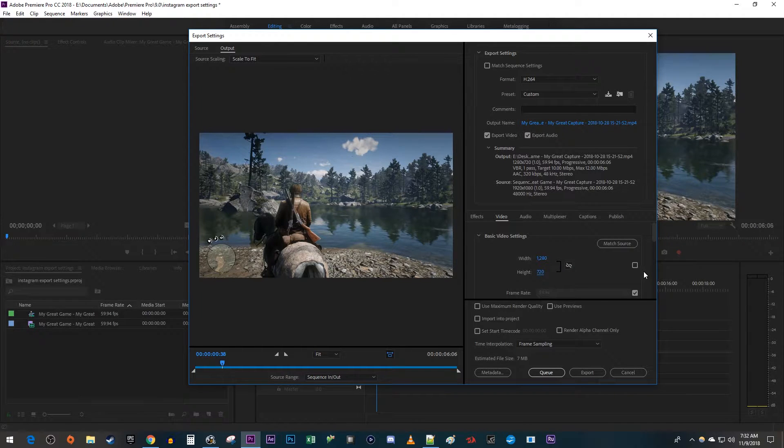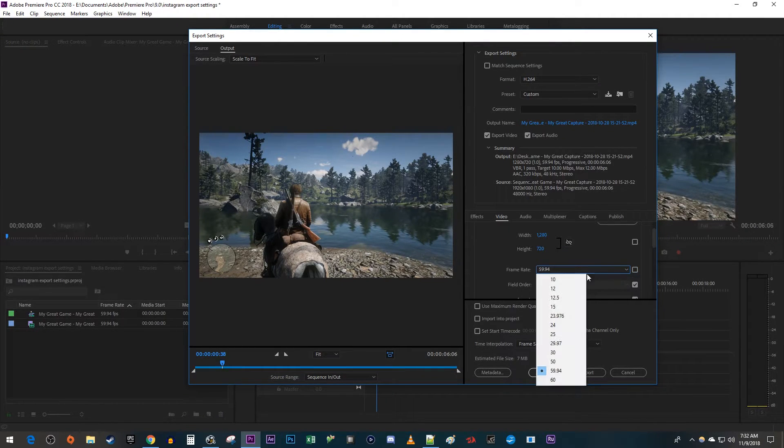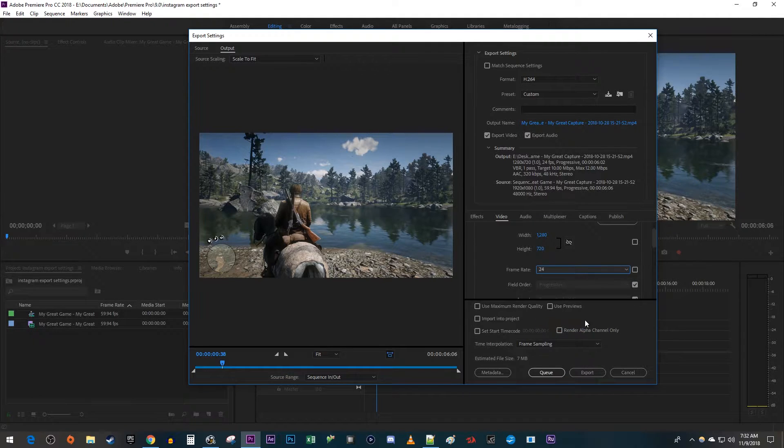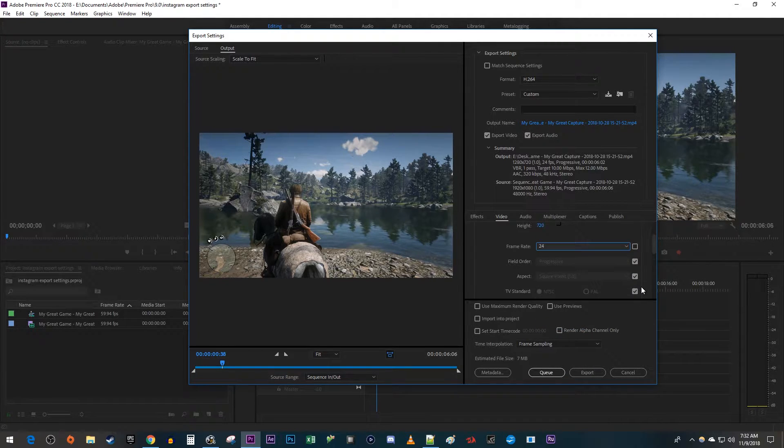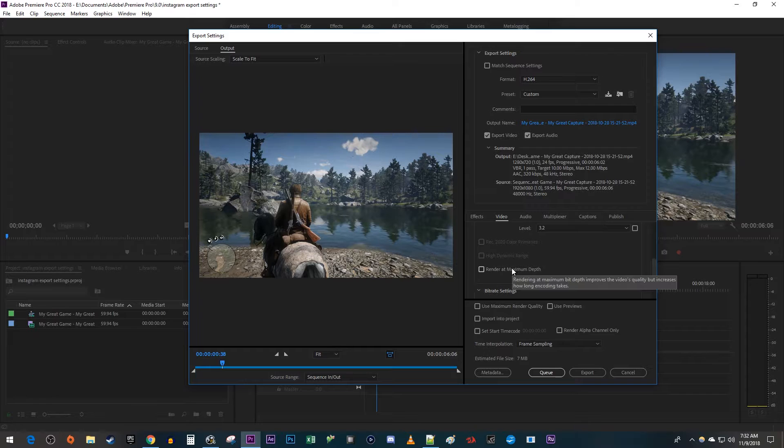And I'm also going to uncheck the frame rate and change it to 24. Then scroll down and check the render at maximum depth setting so it doesn't compress your video too much.